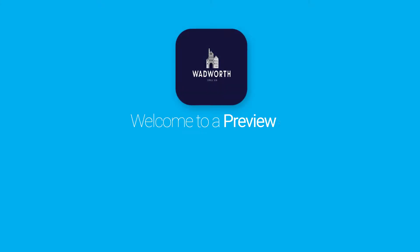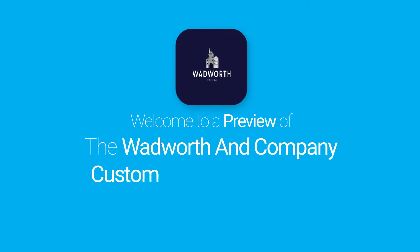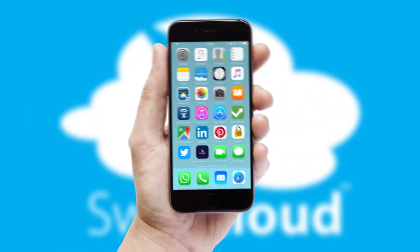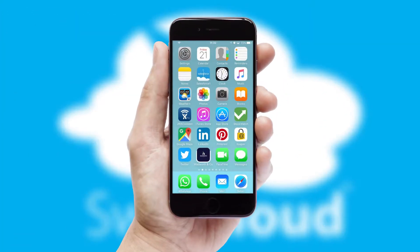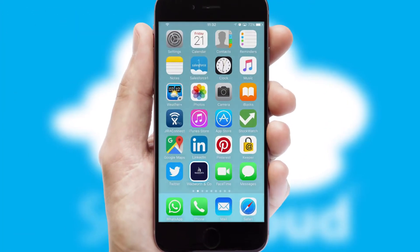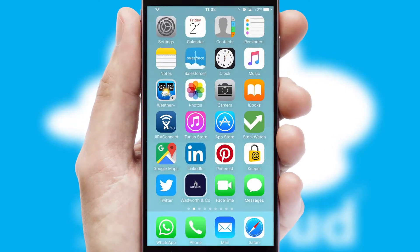Welcome to a preview of the custom mobile ordering app prepared especially for you. This is a branded app for your customers. It comes fully integrated with web ordering and includes a tablet app for your sales team.